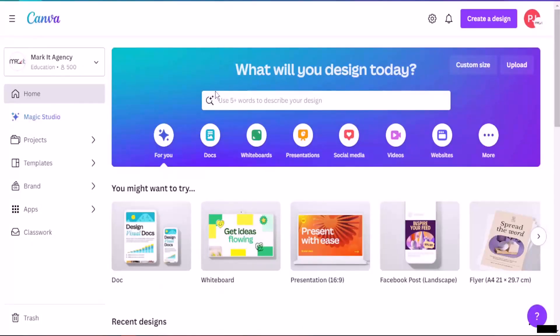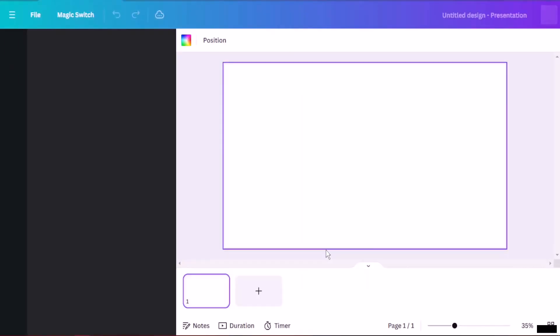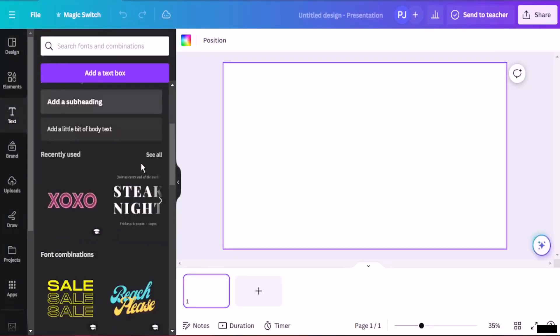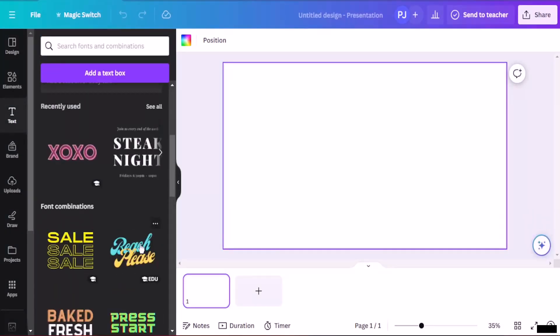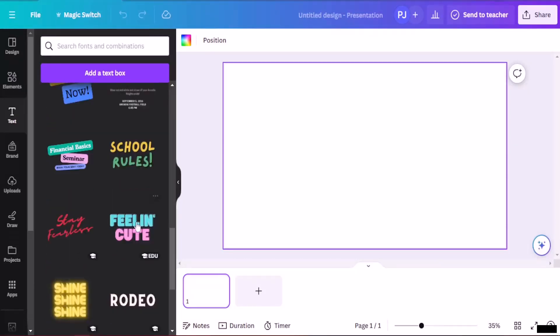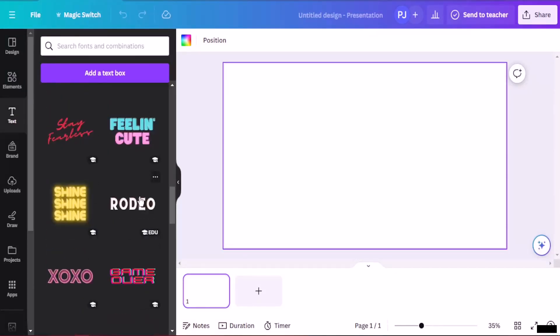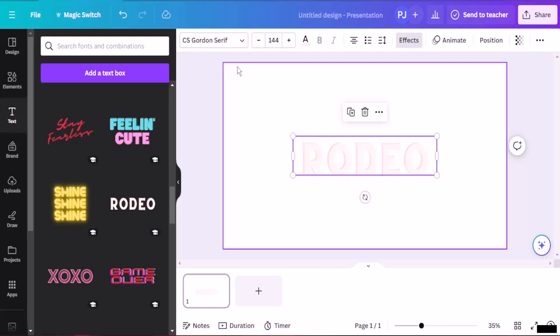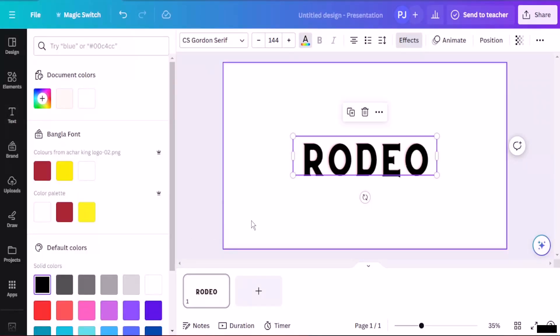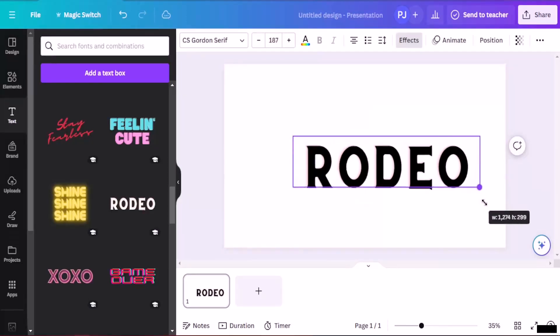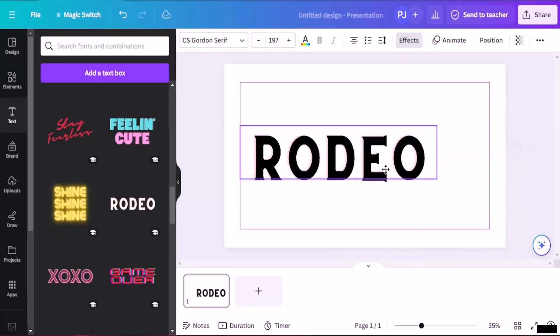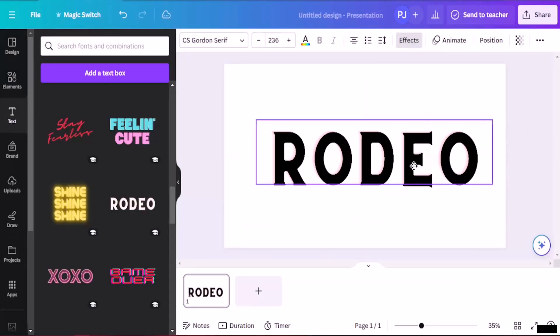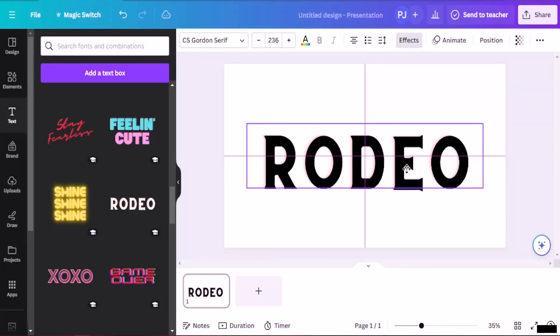As you can see, I have opened up Canva now. I'm going to open up a presentation. After opening up a presentation, I'm going to apply any one of these texts. Let's go for something which is already made. I'm going to use this. I already have it. I'm going to select the color, which is going to be black. There we go. I'm going to increase the size a bit more.